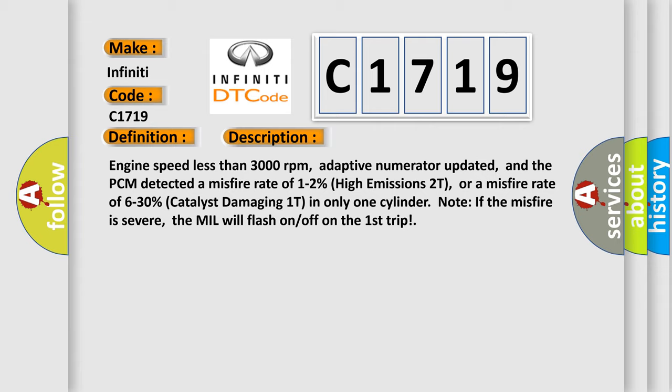Engine speed less than 3000 revolutions per minute, adaptive numerator updated, and the PCM detected a misfire rate of 1 to 2% high emissions 2T, or a misfire rate of 6 to 30% catalyst damaging 1T in only one cylinder. Note: If the misfire is severe, the MIL will flash on/off on the first trip.